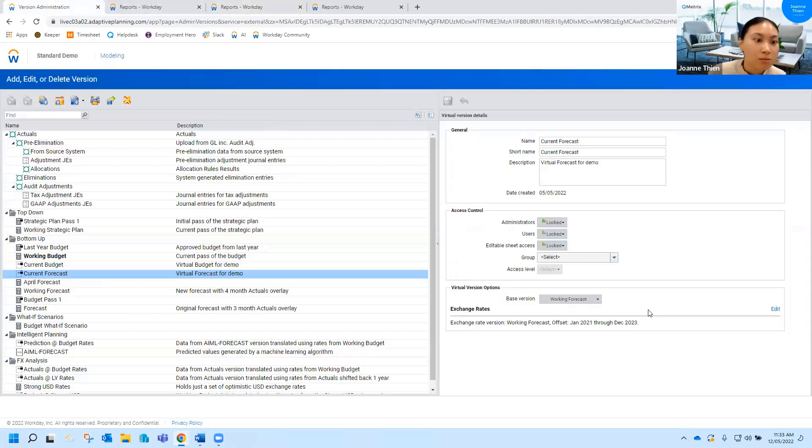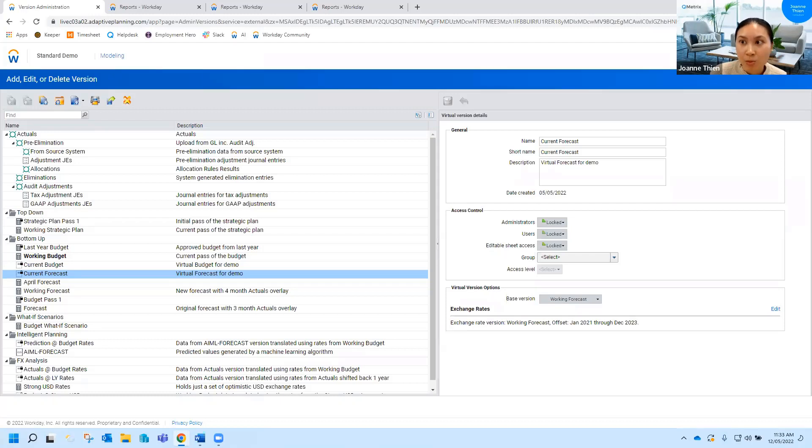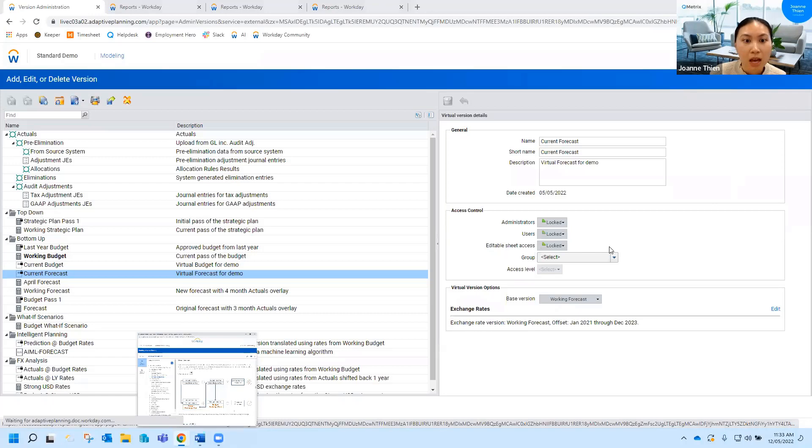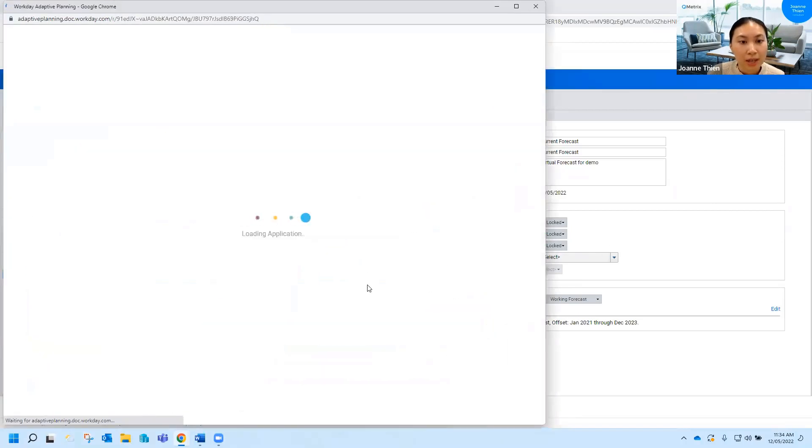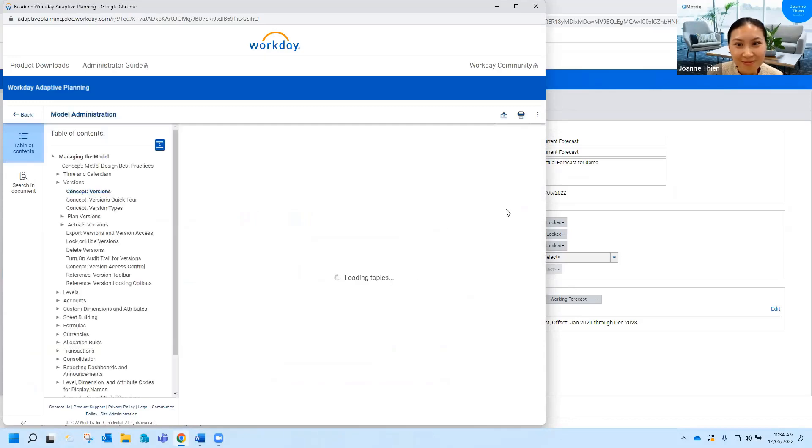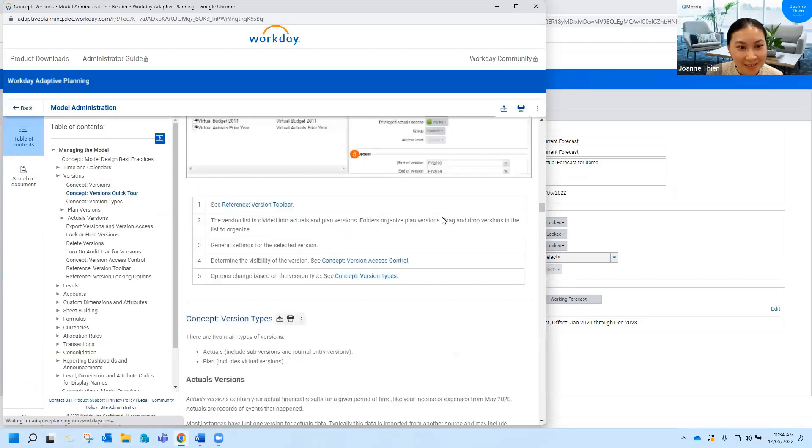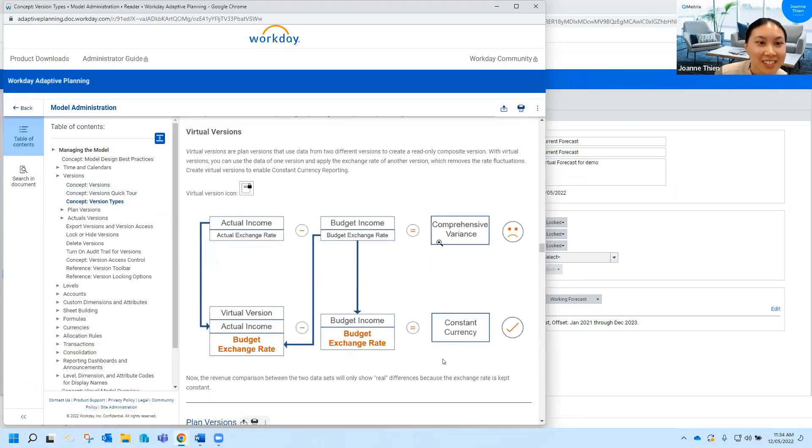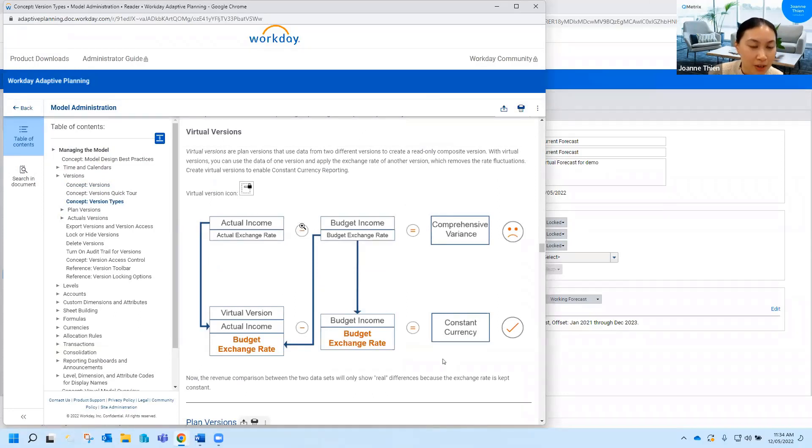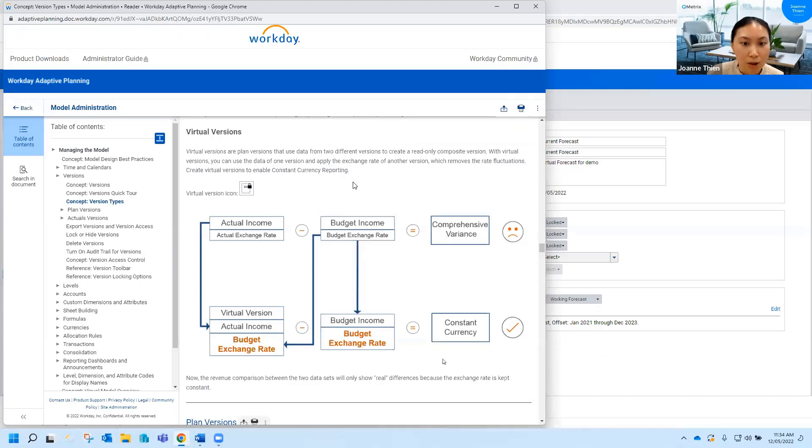Now the second option for or second use case for virtual versions is to do with multi-currency environments and it's actually the reason why virtual versions were created in the first place. So if I click on this help button here, this diagram is just in the help section and I think it explains virtual versions quite well but again like I said this is for instances with different exchange rates or different currencies so it might not be that applicable to your environment if you don't have any foreign exchange rates or things going on.